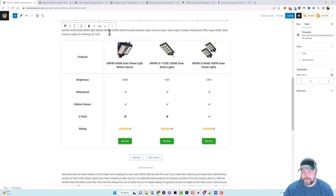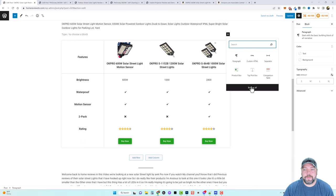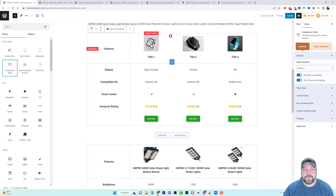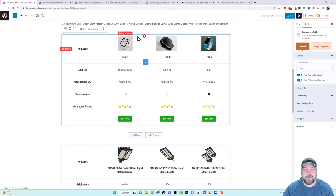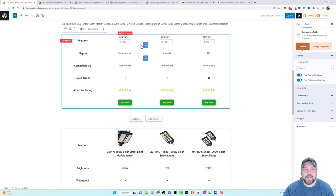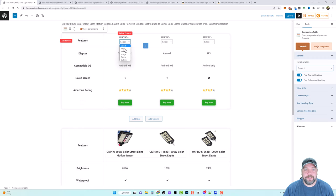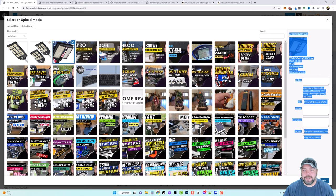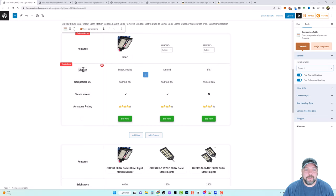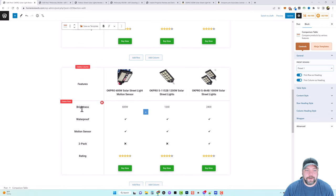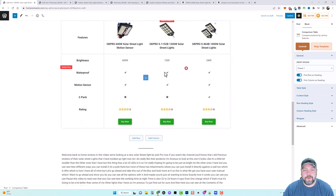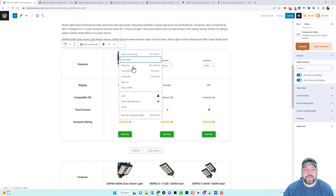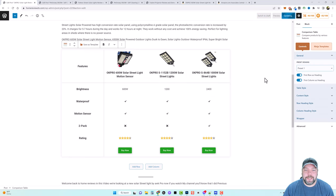Scrolling down is the comparison table block, which is just as easy to use. Go to an empty space, hit your blocks, Browse All, and select Comparison Table. The default version shows what it looks like. To change it, delete the placeholder images, then select the type — image, rating, button — choose image and either upload or pick from your media library. Do that for each column. Then over here you change the text to match your products, edit the options within the box, add your Buy Now button links, and you're done.